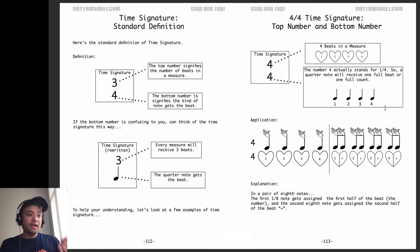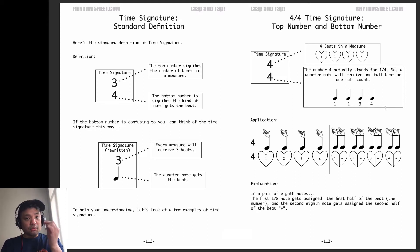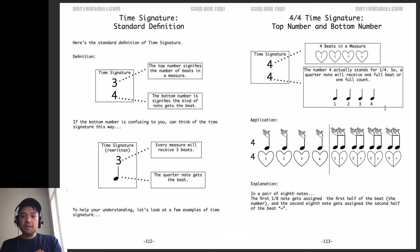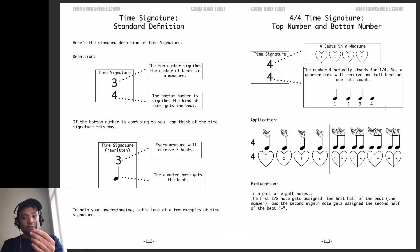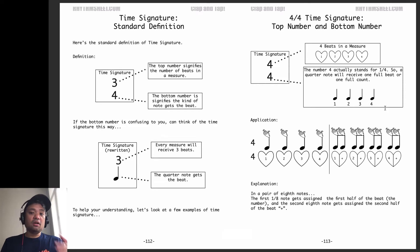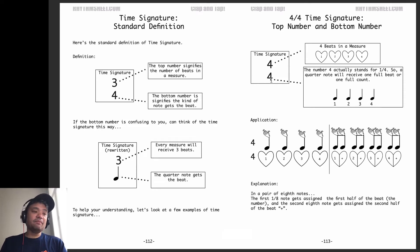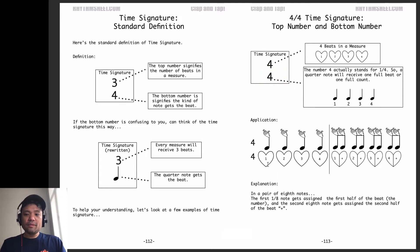If we were counting, say, dongles, then we'd count 1 dongle, 2 dongles, 3 dongles, 4 dongles. Counting pens: 1, 2, 3, 4. So it just depends on the bottom number in the time signature — that's what gets the count. Here it's going to be a quarter note.